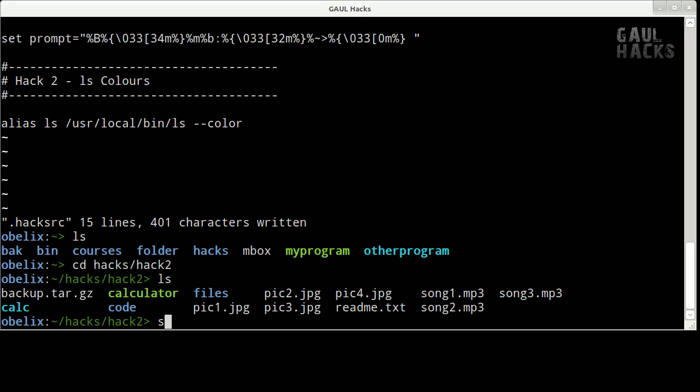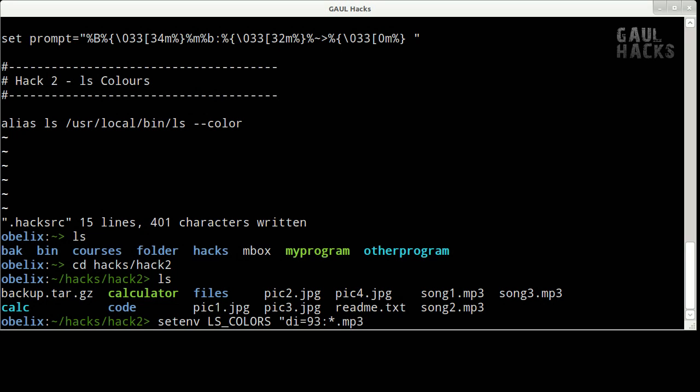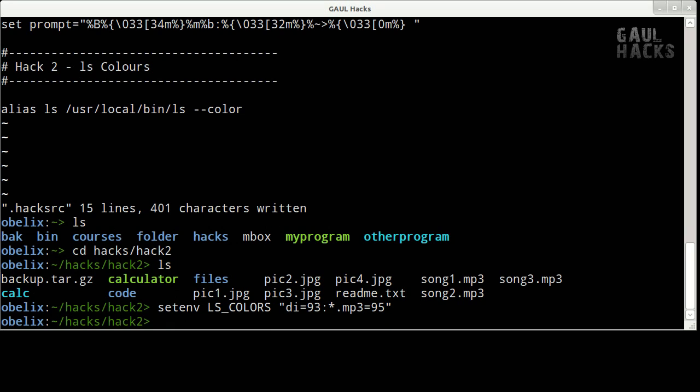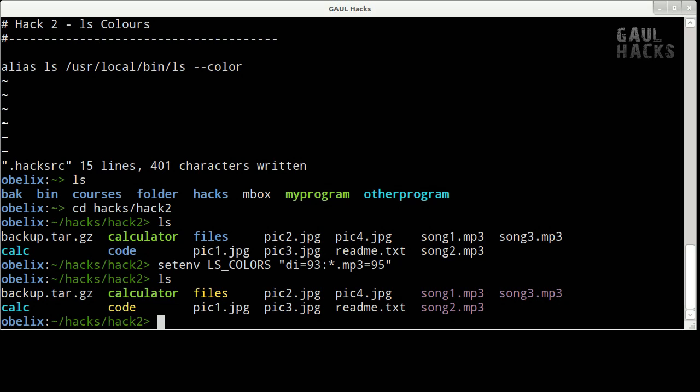So to do this I would type setenv ls colors and then in quotes I'm going to say di equals 93 which is yellow and then a colon to separate two elements and then we'll say star dot mp3 equals 95 which is purple. Pressing enter and typing ls we can now see that my directories are in yellow and my mp3 files are purple.